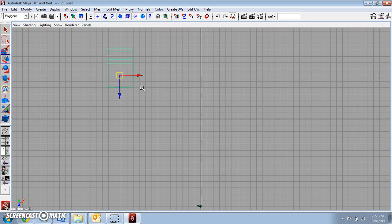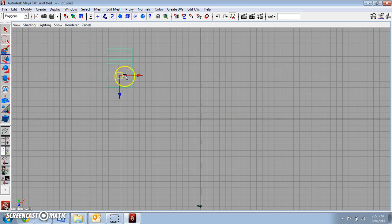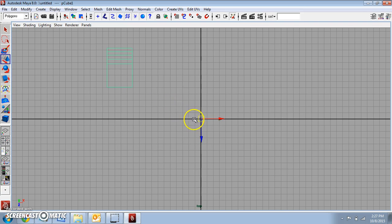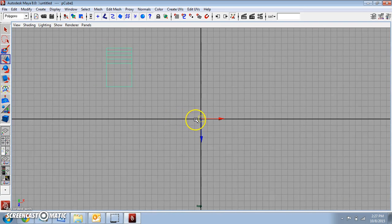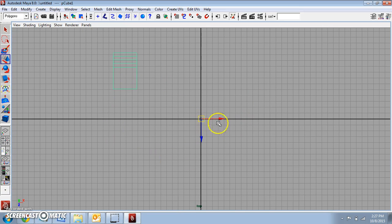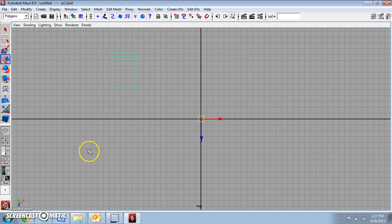Now what we want to do is we want this object to rotate around the origin. So in order to get this pivot point to move to the origin, I need to click the Insert key on my keyboard and move it right to the origin. And hit Insert again to turn the pivot tool off. We want to rotate around the green axis, and the green is Y.